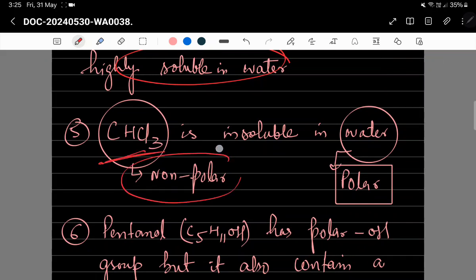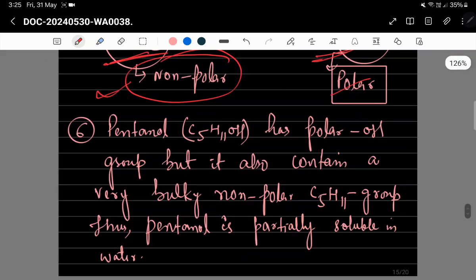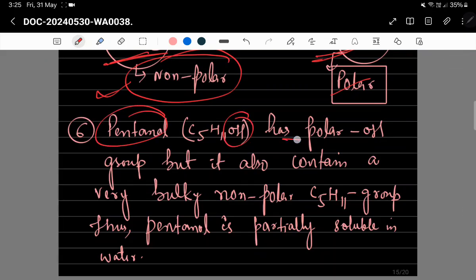Chloroform جو ہے non-polar solute کی طرح کام کرے گا اور water polar ہے، اس لیے chloroform insoluble رہے گا water میں۔ Pentanol (C₅H₁₁OH) میں OH group polar ہے لیکن C₅H₁₁ chain بڑی ہے جو non-polar character دیتی ہے، اس لیے pentanol partially soluble رہے گا water میں۔